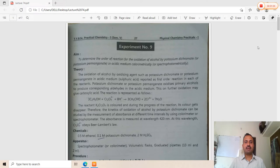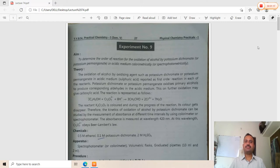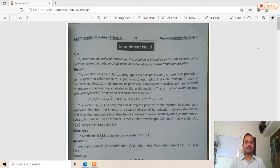The alcohol is oxidized by potassium dichromate in acidic medium — that is, sulfuric acid. The theory: the oxidation of alcohol by oxidizing agents such as potassium dichromate or potassium permanganate in acidic medium is reported as a first order reaction in each of the reactants, and the rate law expression follows the first order kinetic equation.